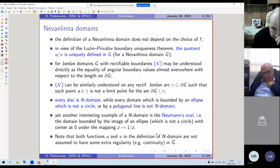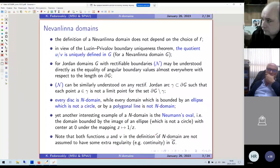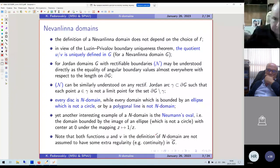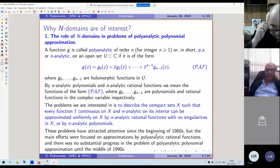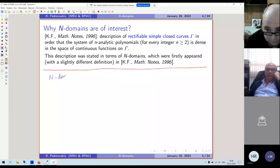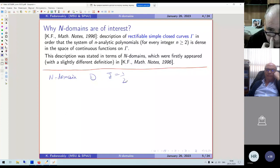A few simple examples: every disk in the plane is a Nevanlinna domain, but a domain bounded by an ellipse that is not a circle, or a domain bounded by a polygonal line, does not possess this property. For the unit disk it is clear because z-bar equals 1/z on the boundary.